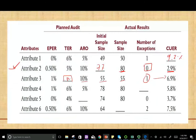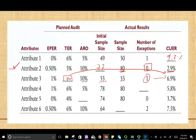Therefore, the tolerable exception rate for this example is 7%. Do we accept this control? We compare 7% to the computed upper deviation rate of 6.9 — tolerable is a little bit higher. The auditor may need to make a judgment, but mathematically TER is higher than CURE, so we accept and rely on the control.